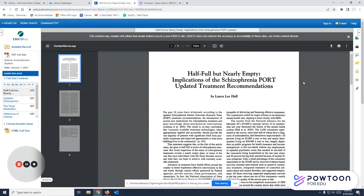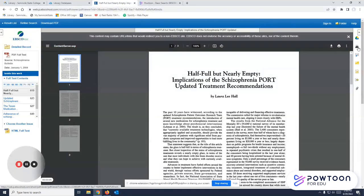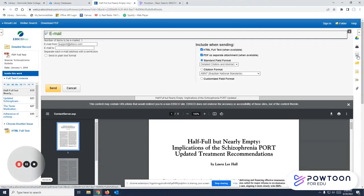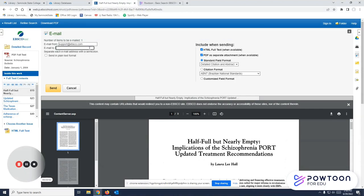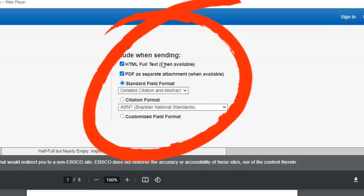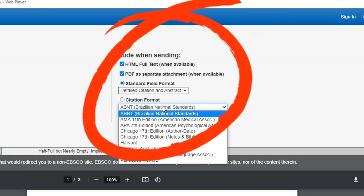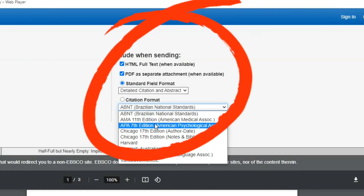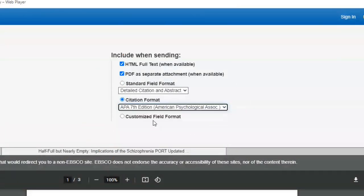You can always print from these articles. You can also email anything to yourself. Any email address works. Make sure that you have all of this stuff checked where you'll have the full text and you can even send your citation. If you need an APA citation for this source, you can send all of that to yourself right here.